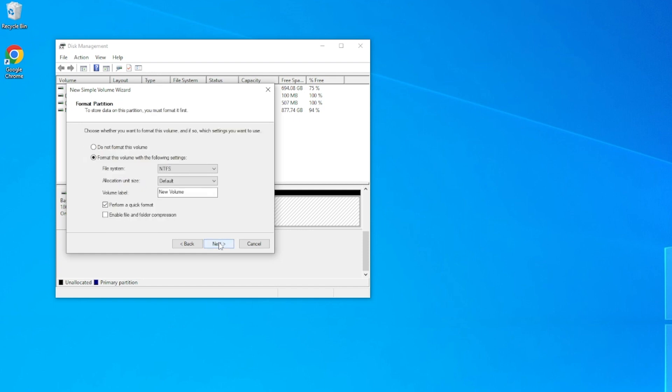Finally, we do want to give our drive a quick format, even if it is brand new. Format the drive with the following settings, making sure that NTFS is selected and the allocated unit size is default. We can rename our drive if you'd like. For this tutorial, we're going to call it New M.2 Device.